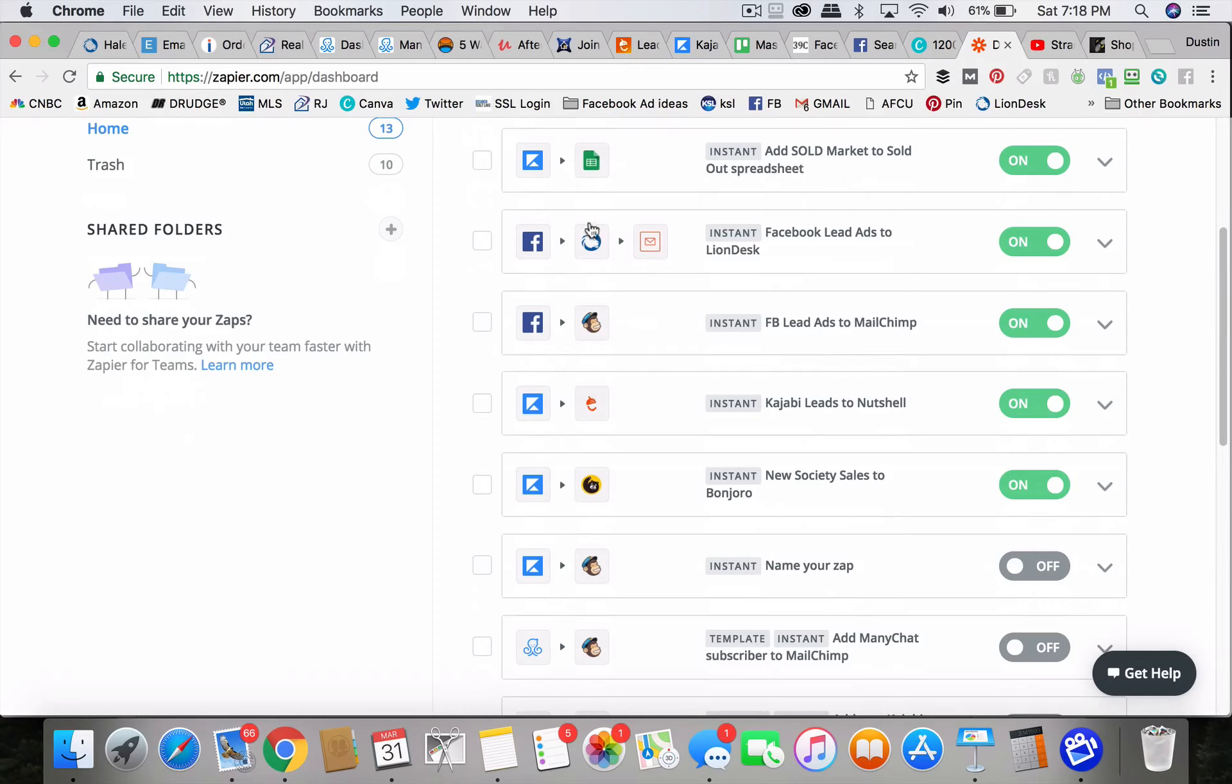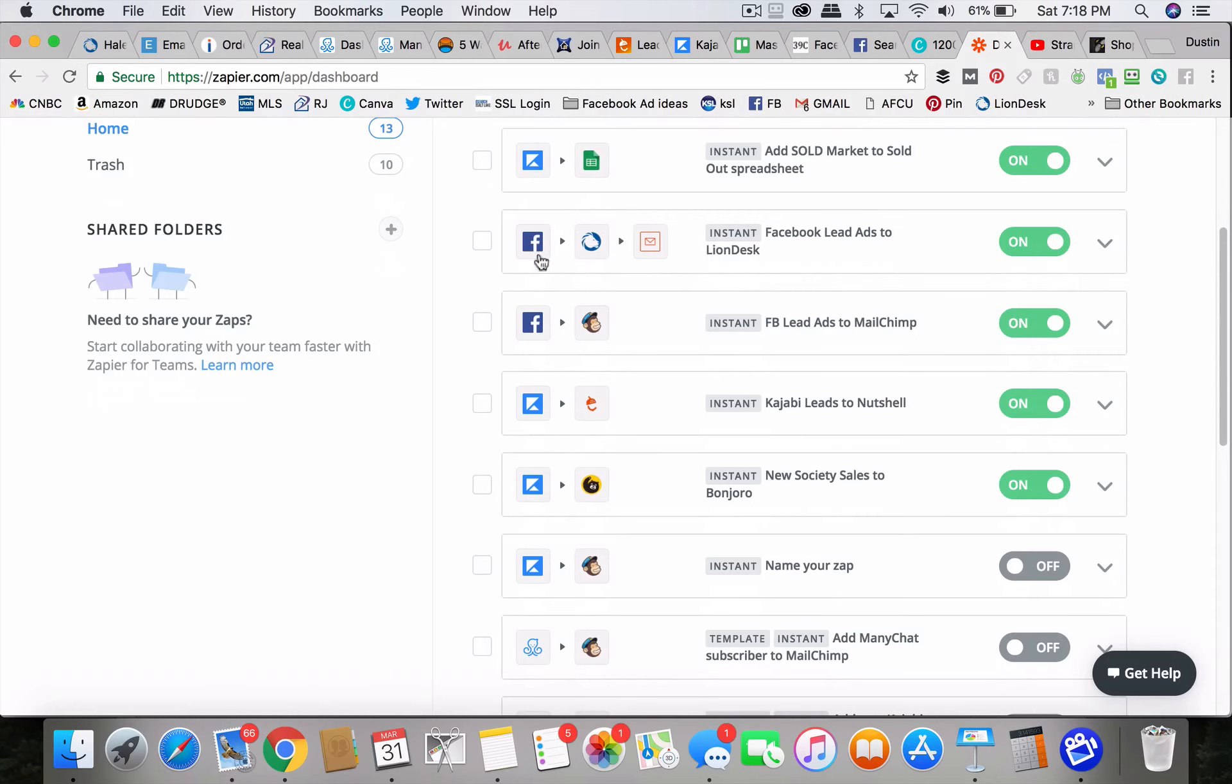This is an automatic system to where the lead goes right to my CRM of course, and my ISAs, and they can respond for me within five minutes. That's only possible using something called Zapier.